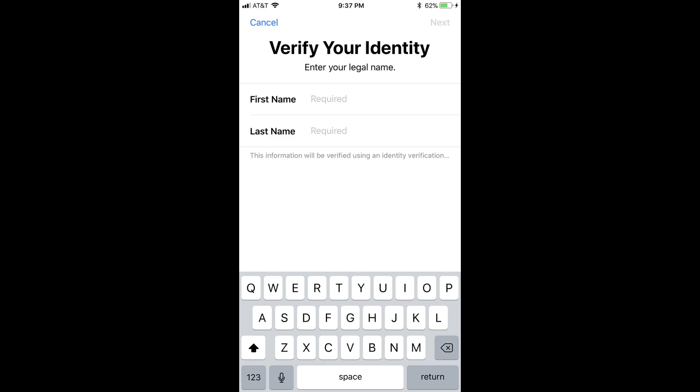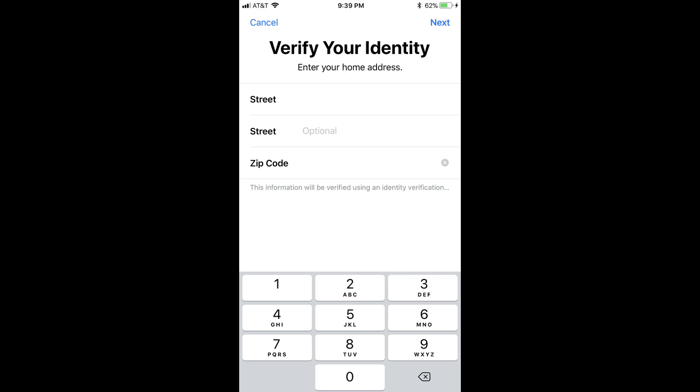Enter your first and last name in the required fields, and then tap the blue Next button in the upper right corner of the screen. Step 6: Another screen appears asking you to enter your home address. Enter the street and zip code associated with your address, and then tap the blue Next button in the upper right corner of the screen.